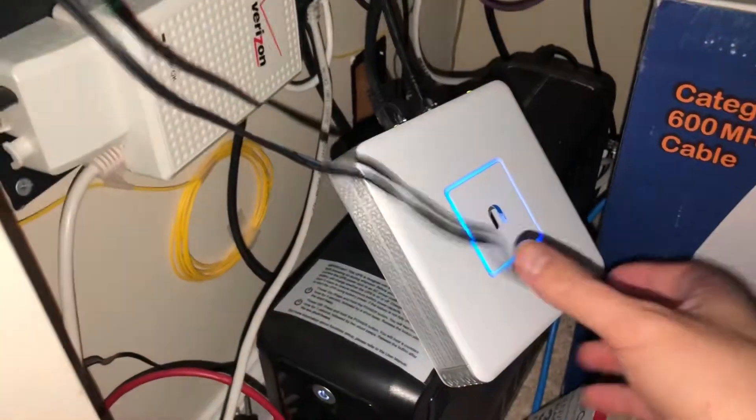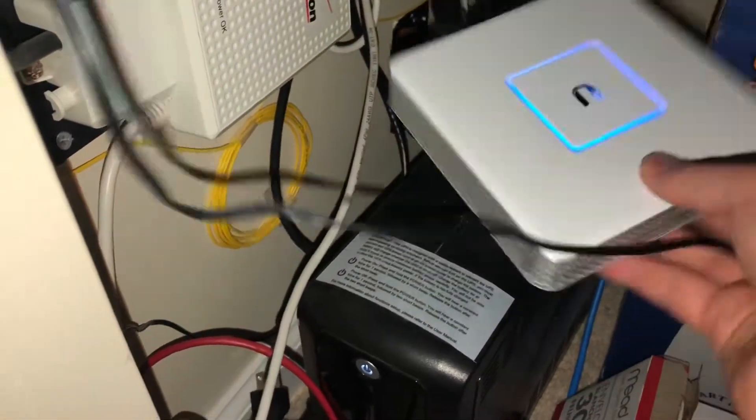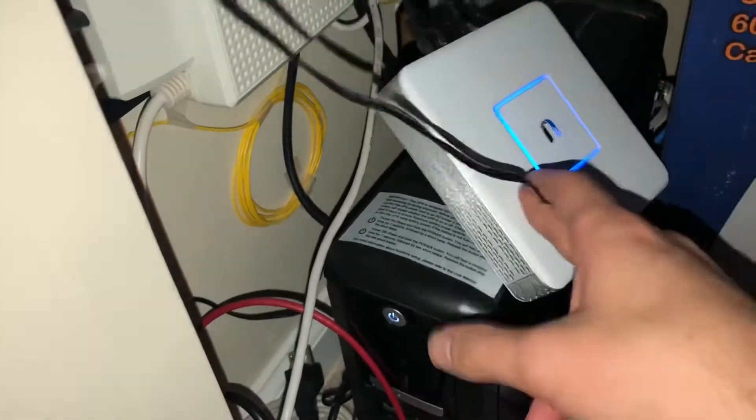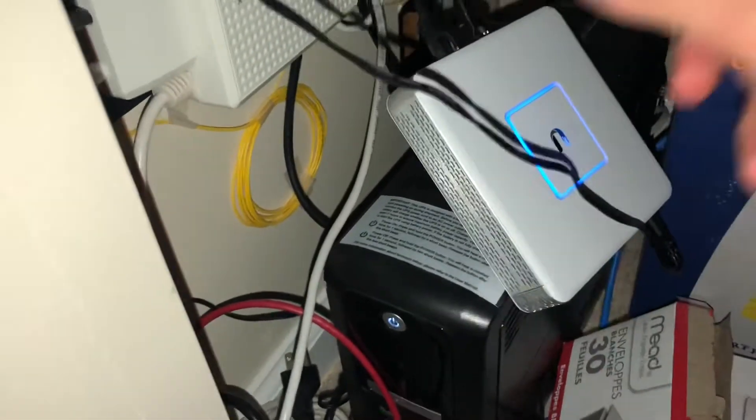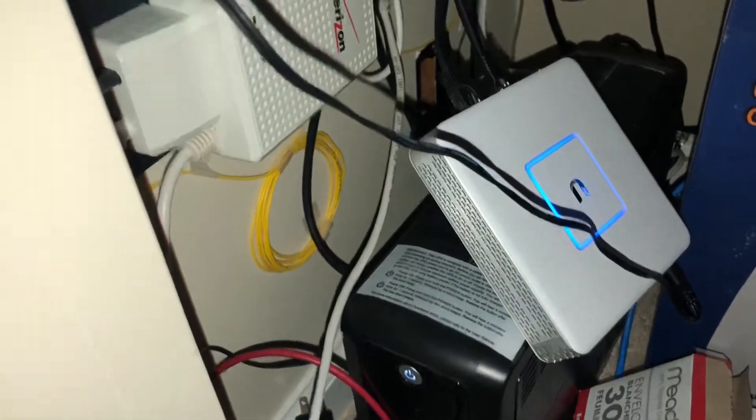This is a quick comparison of the Ubiquiti USG Security Gateway versus the Edge Router Light. I've had the Edge Router Light for years, you can tell by the old logo, and I finally got the USG. I don't like it, so there's a spoiler, but I figured I'd show you guys specifically why I don't like it.